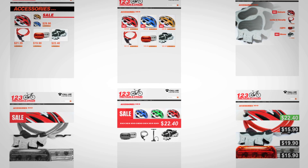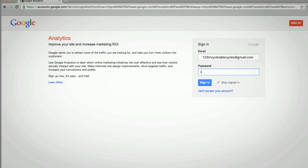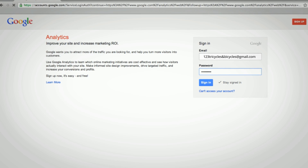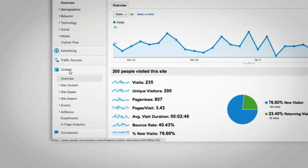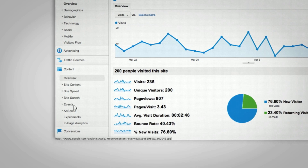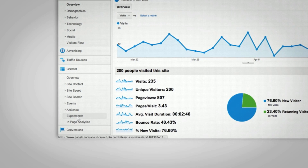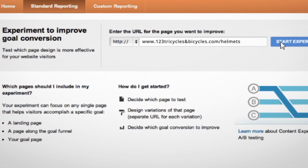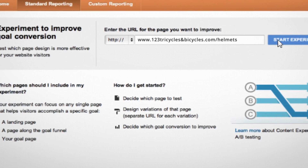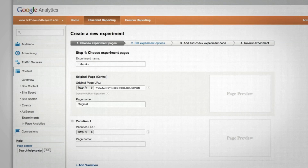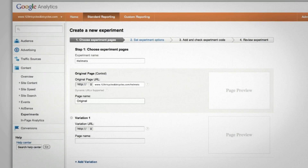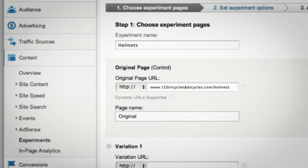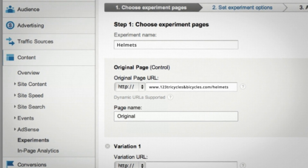After you design and publish your variation pages, log in to Analytics, and under the Content section, click Experiments. Click Start Experimenting to open the wizard, and let it guide you through the setup, including how to add the experiment code to your original page.